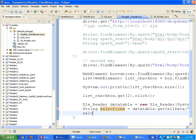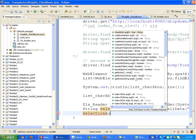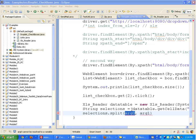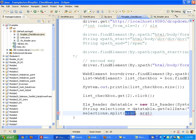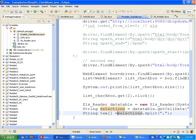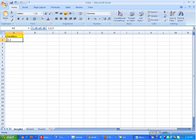Now I need to split this selections string. Using the split function, I split it on the basis of comma because every value is separated by a comma. When you split it on the basis of comma you get a string array, which I'll name temp.